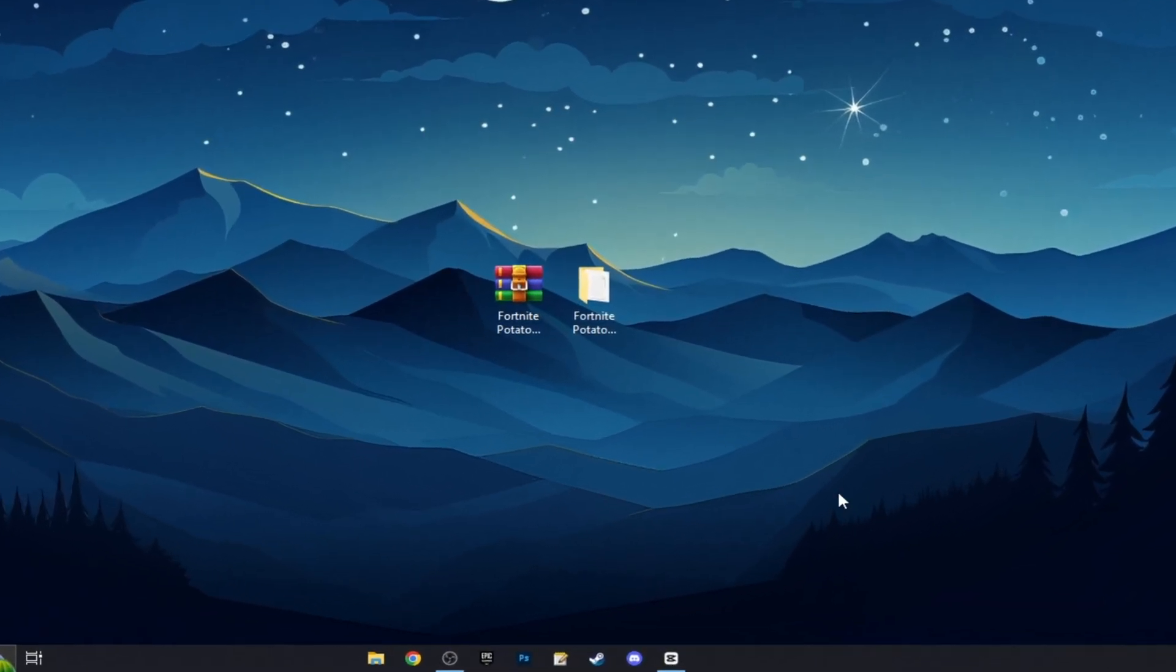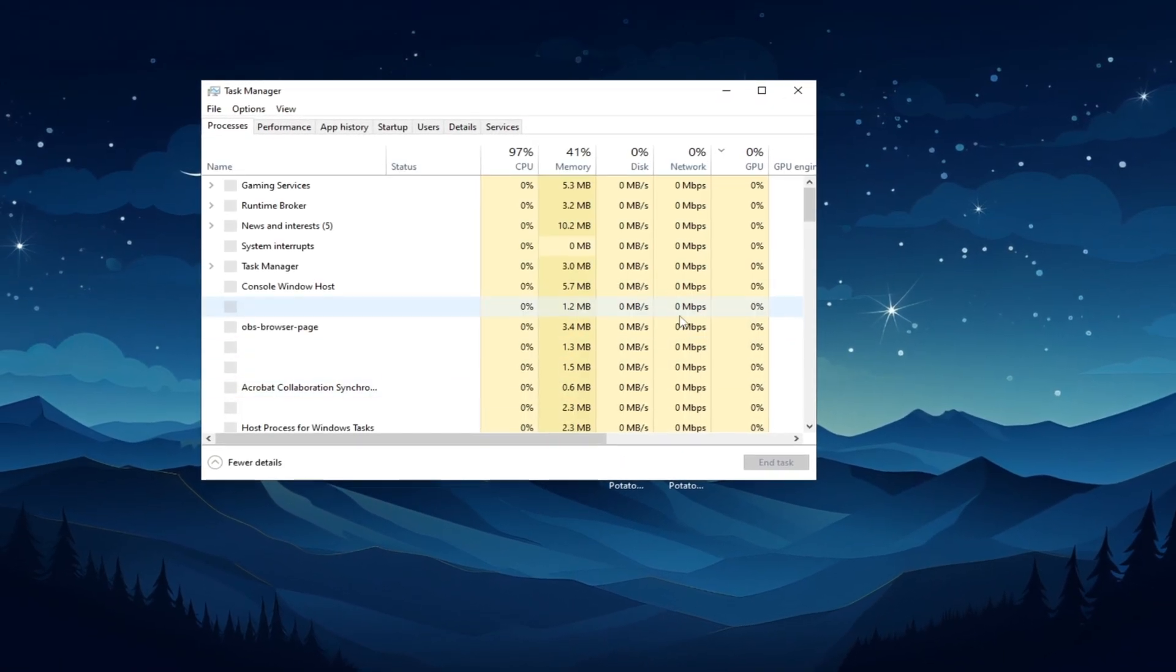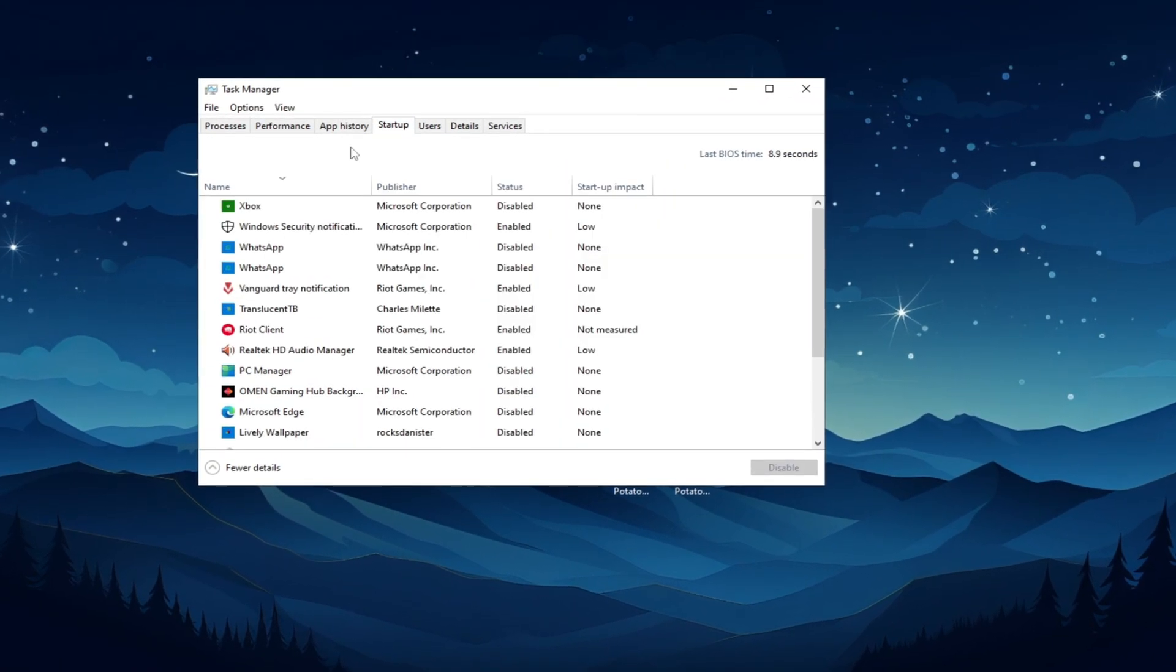Now hit apply. Now and last guys go again in task manager and go in startup tab.